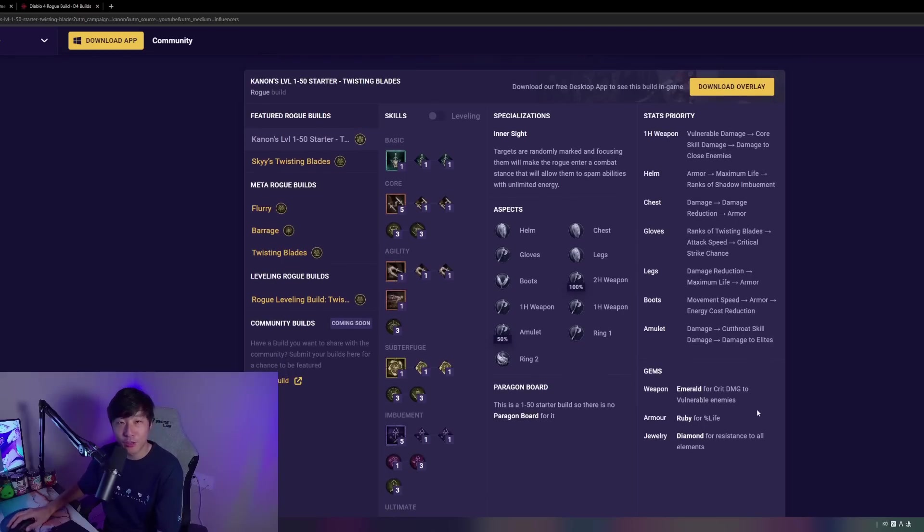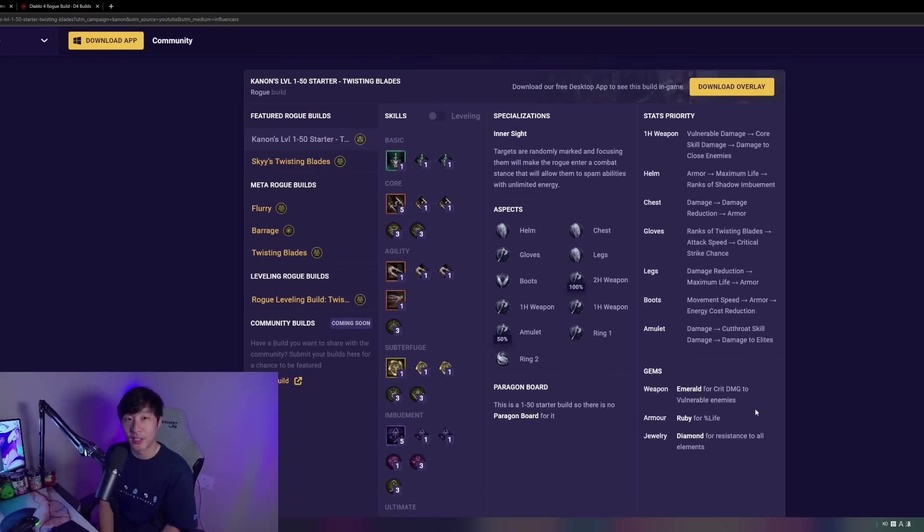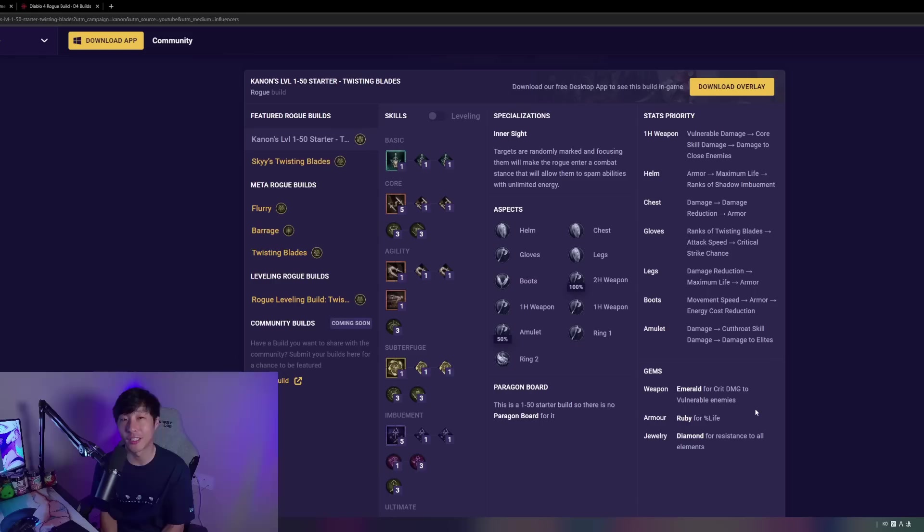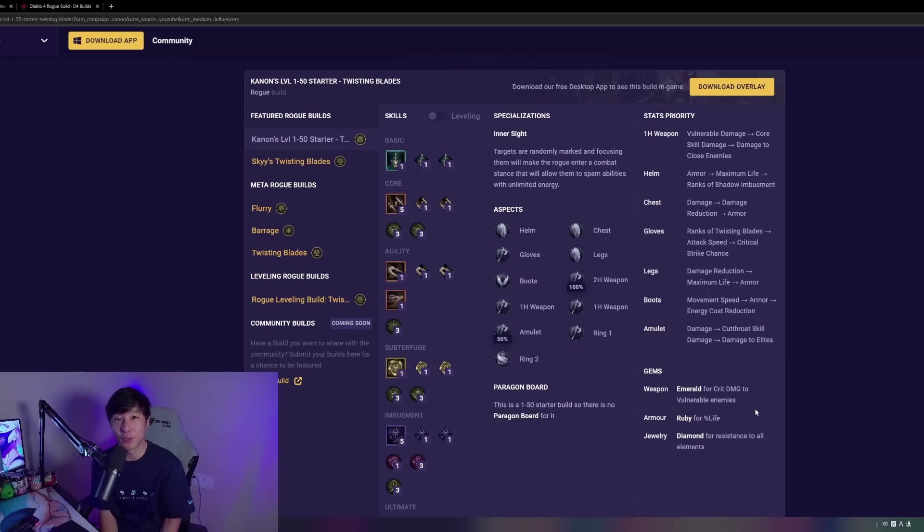So that pretty much does it for this build breakdown. So if you guys enjoyed that, you found it helpful, don't forget to like and subscribe. Check out the build again via Mobalytics in the description below, and I'll see you in the next video.